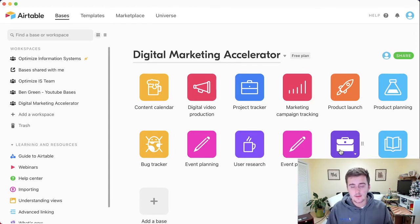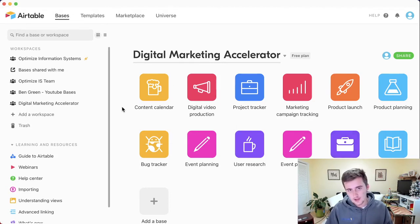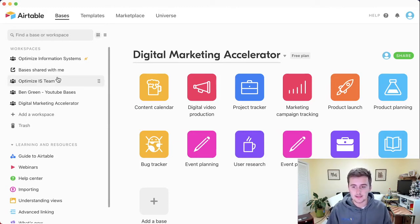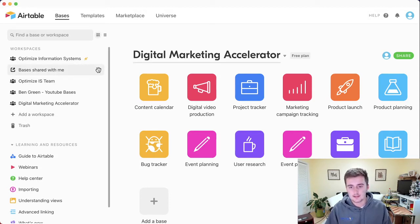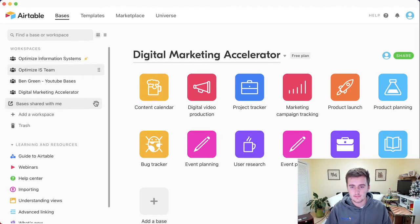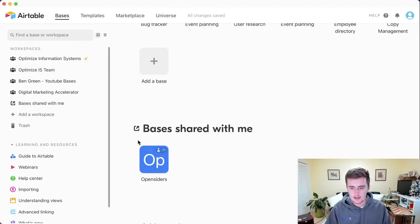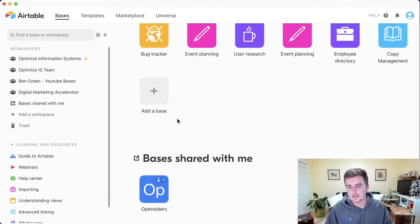Now, the company you're working for, or maybe some of your clients, might only see a few of these, because Airtable gives you the benefit of sharing at the base level. So you might only be seeing something that says 'Bases shared with me' instead of a full workspace. If I pull that down, I can show you — like 'Bases shared with me,' one from Open Siders — and you might see something like that.